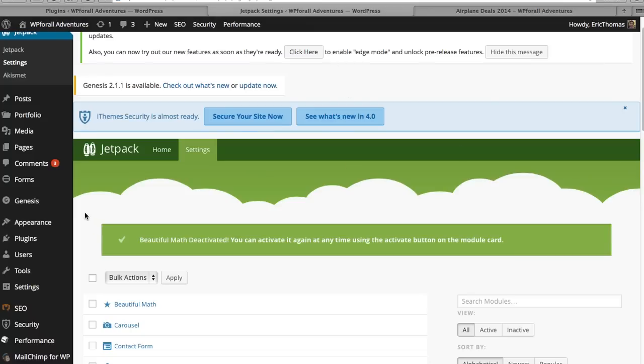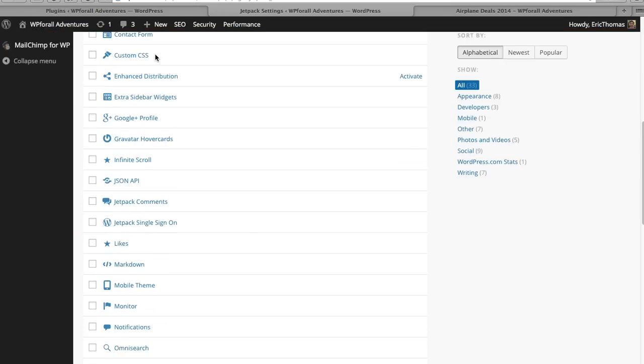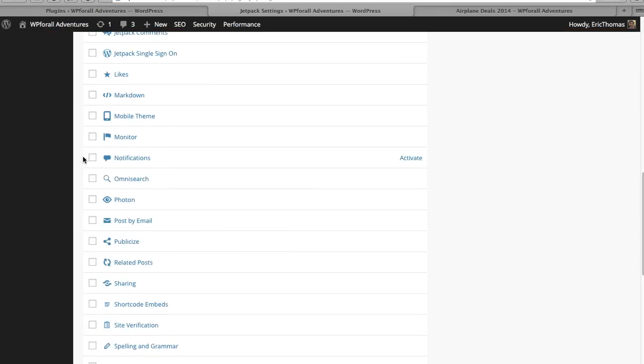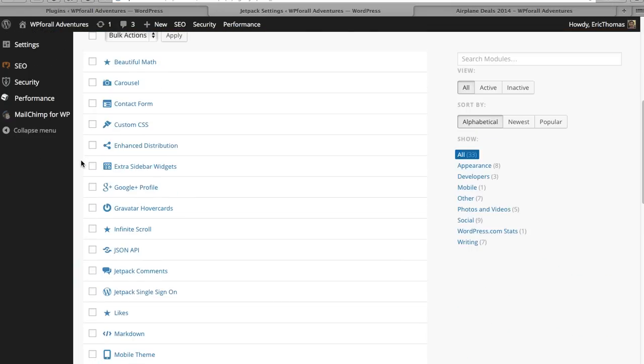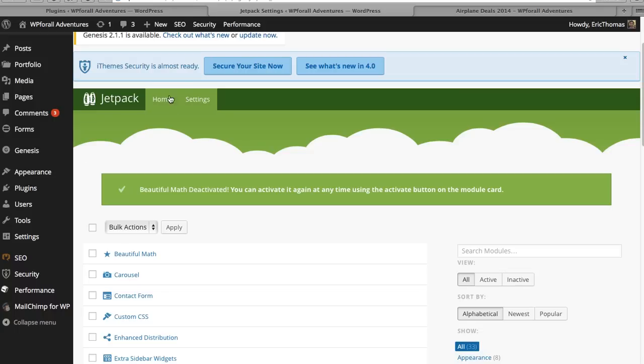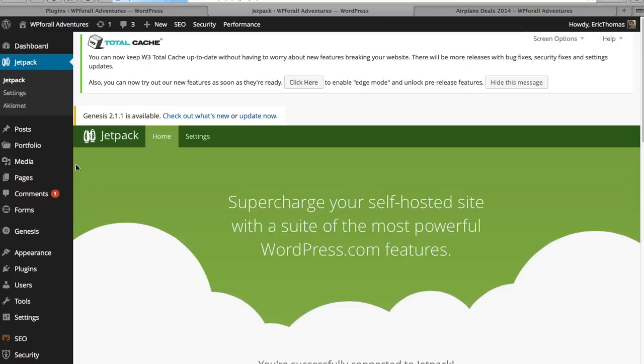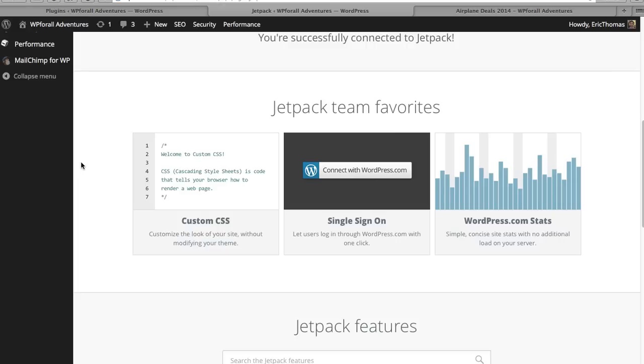I talked about it before, but very quickly, the Jetpack plugin provides a very similar service that the WordPress.com websites have. They have a lot of added functionality to their websites and there's many different options for that. With your self-hosted WordPress blog, one of the issues is that you lose that functionality, a lot of the functionality that WordPress.com blogs or websites do have.